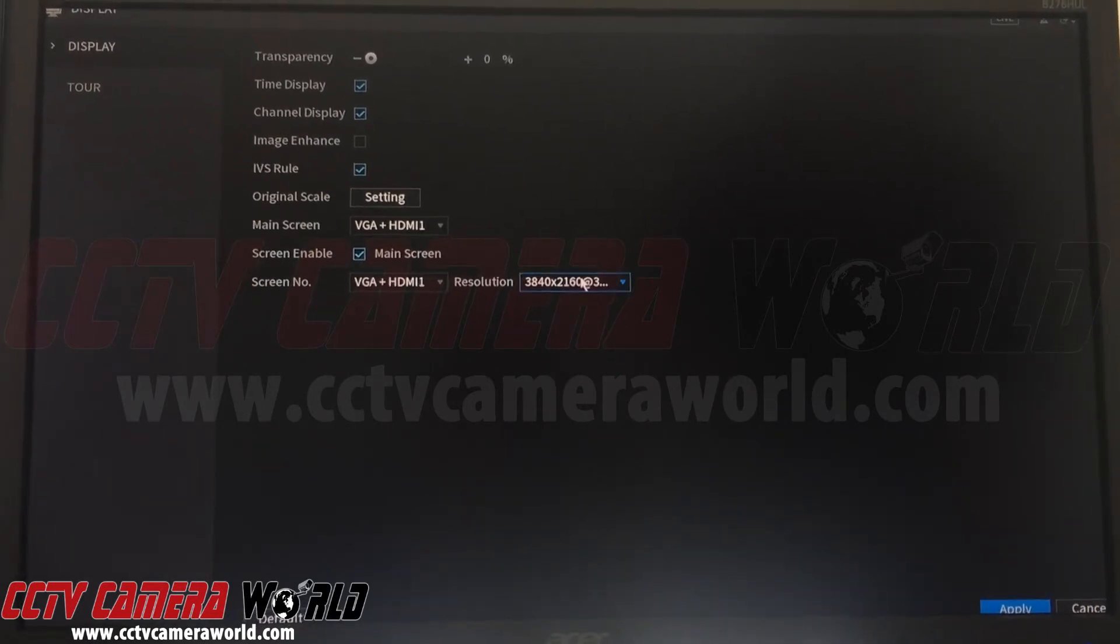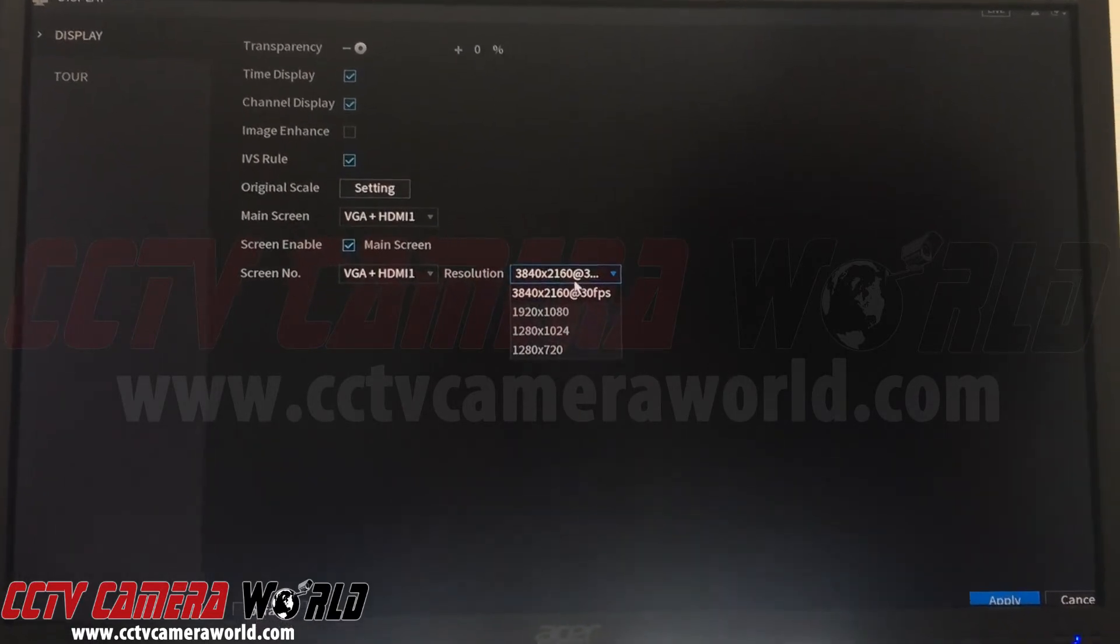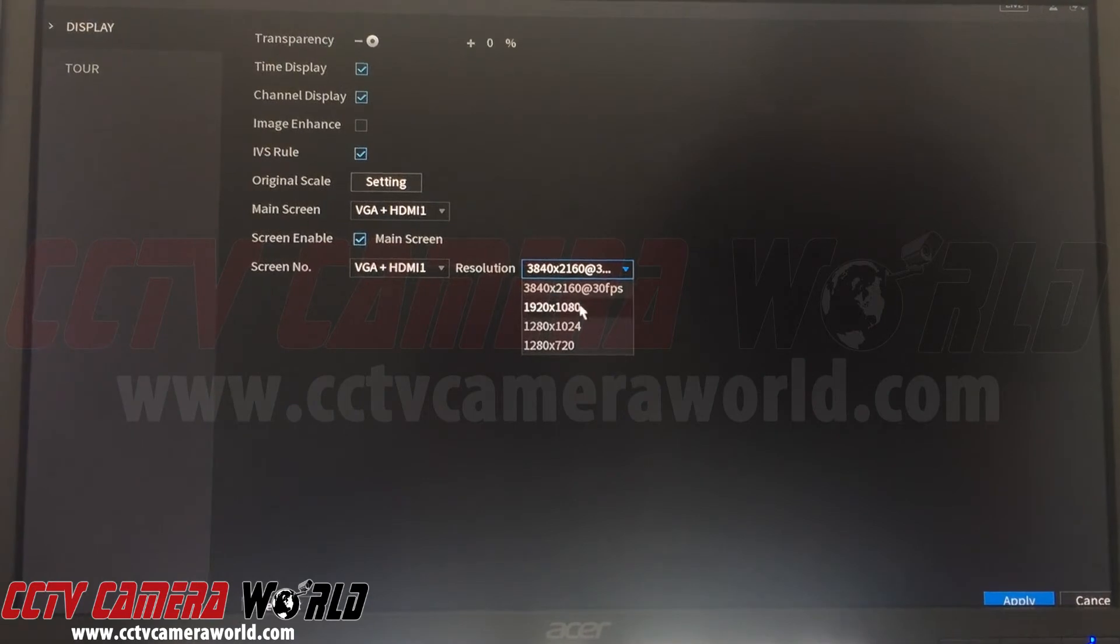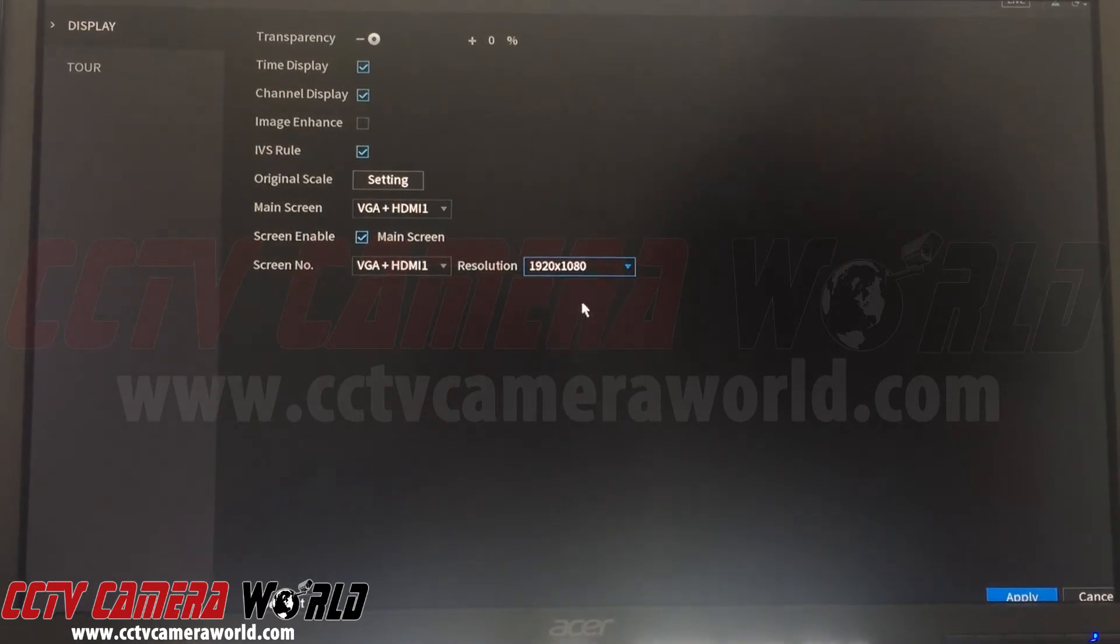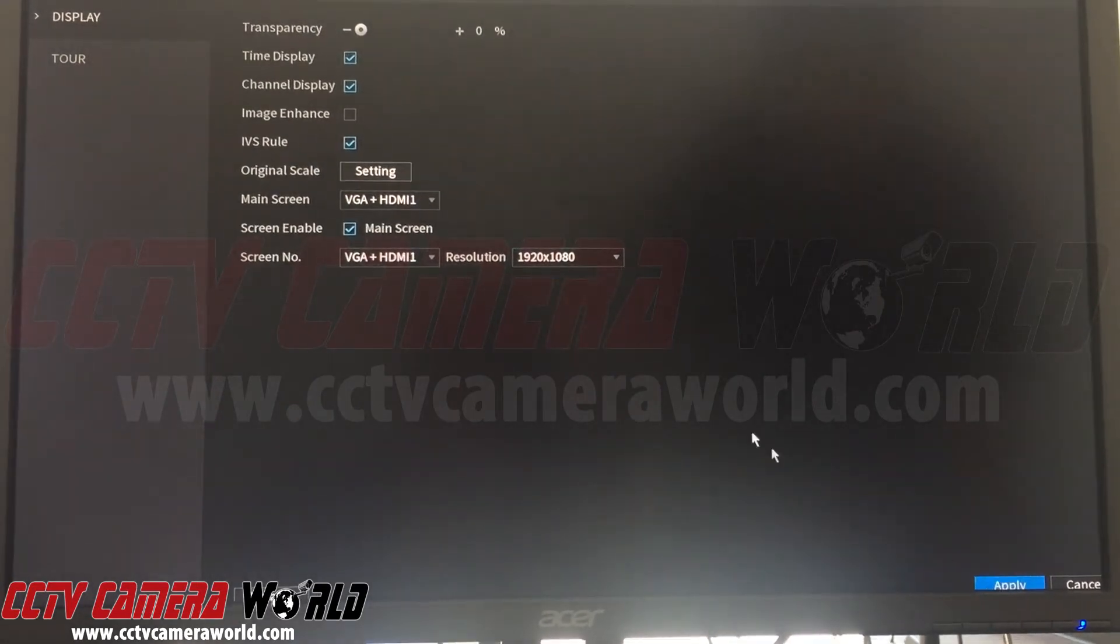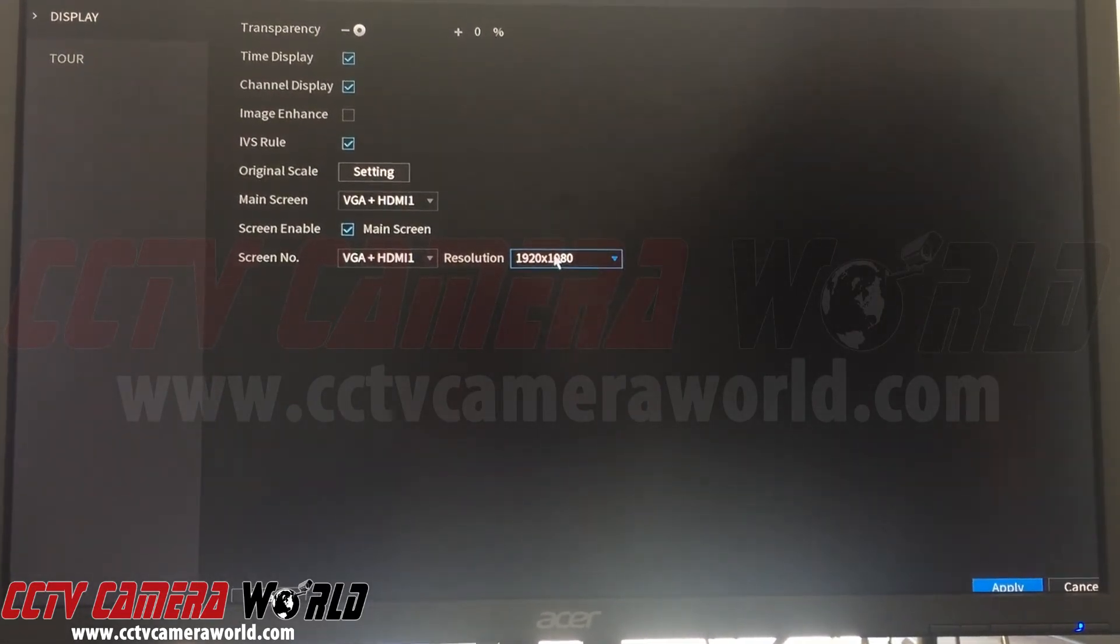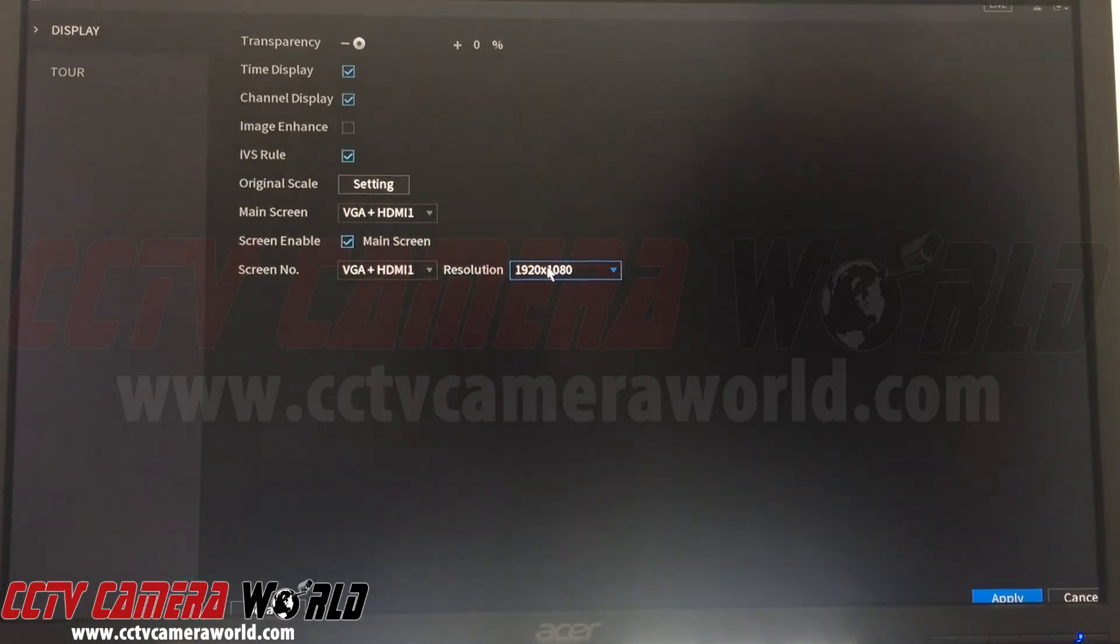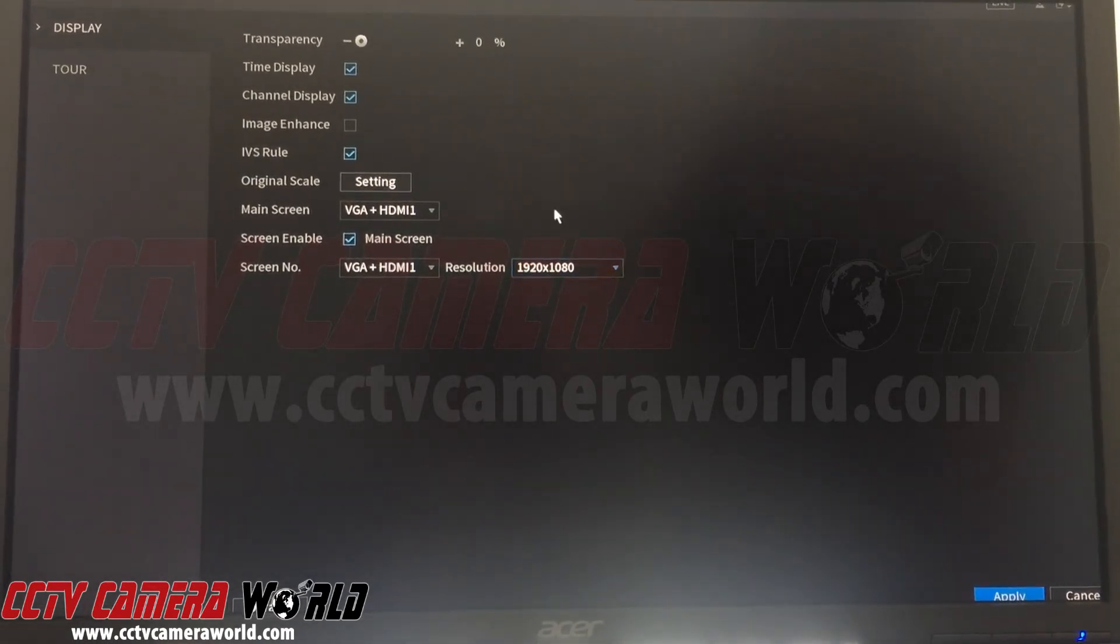But let's say you want to tune it back to 1080p. It's as simple as selecting 1080p, hit apply, and the NVR will either reboot or just refresh the screen and you'll have video again.